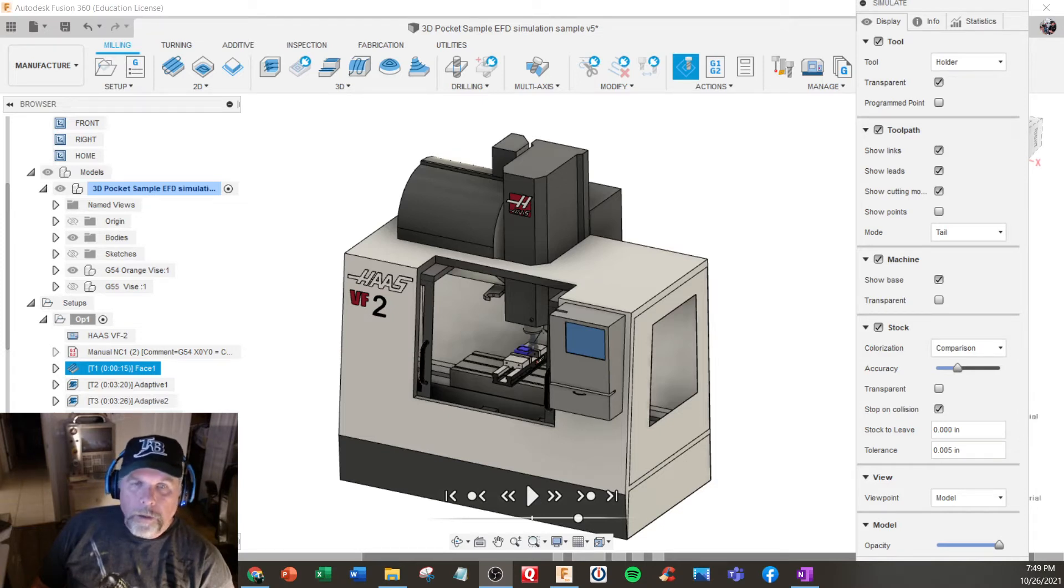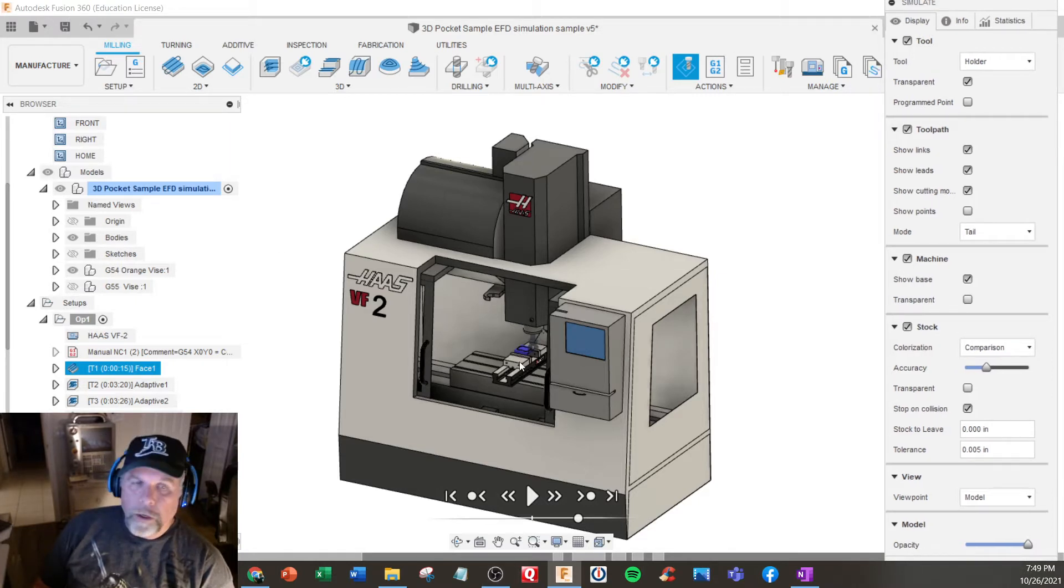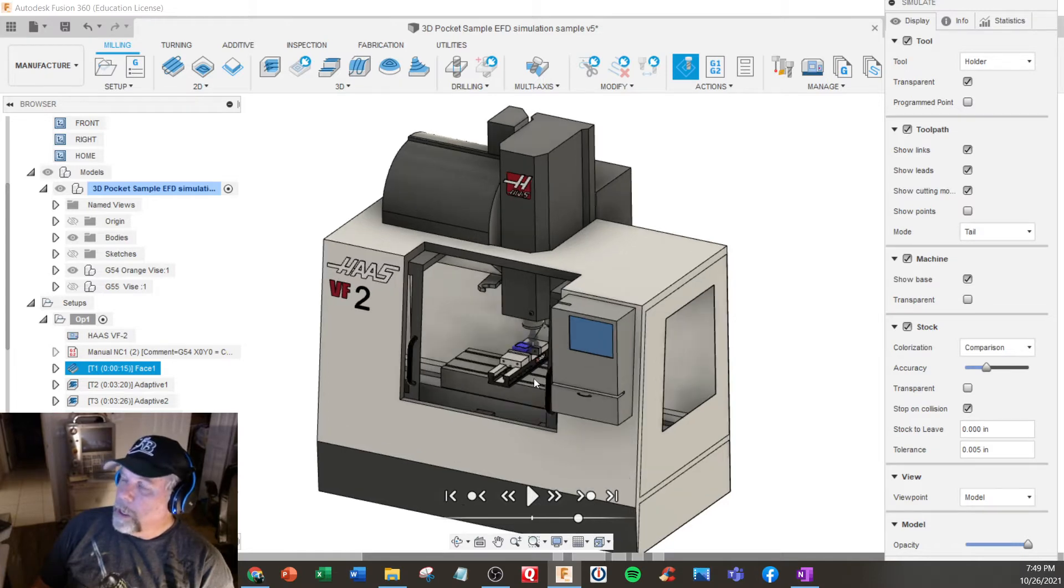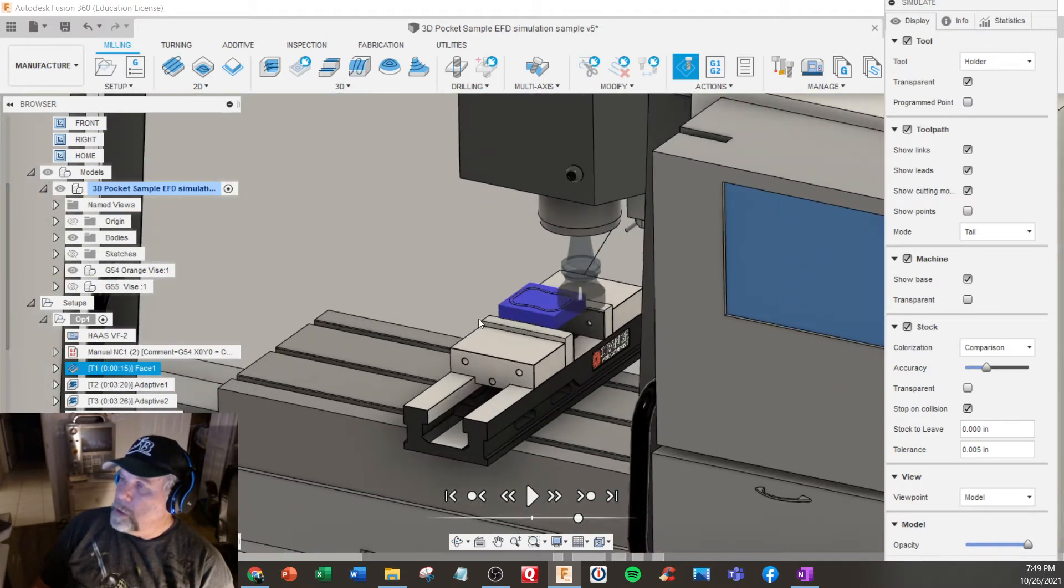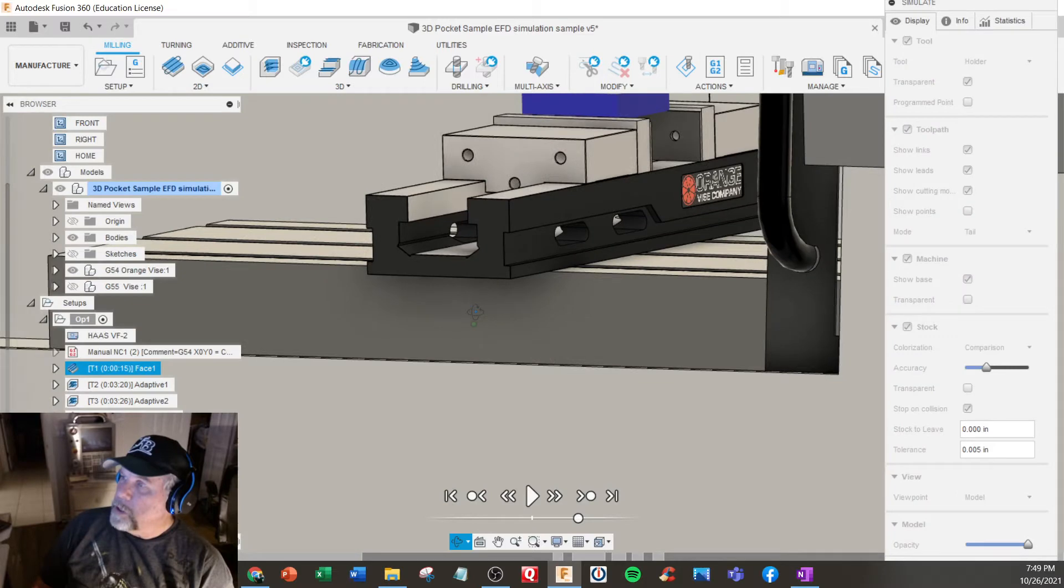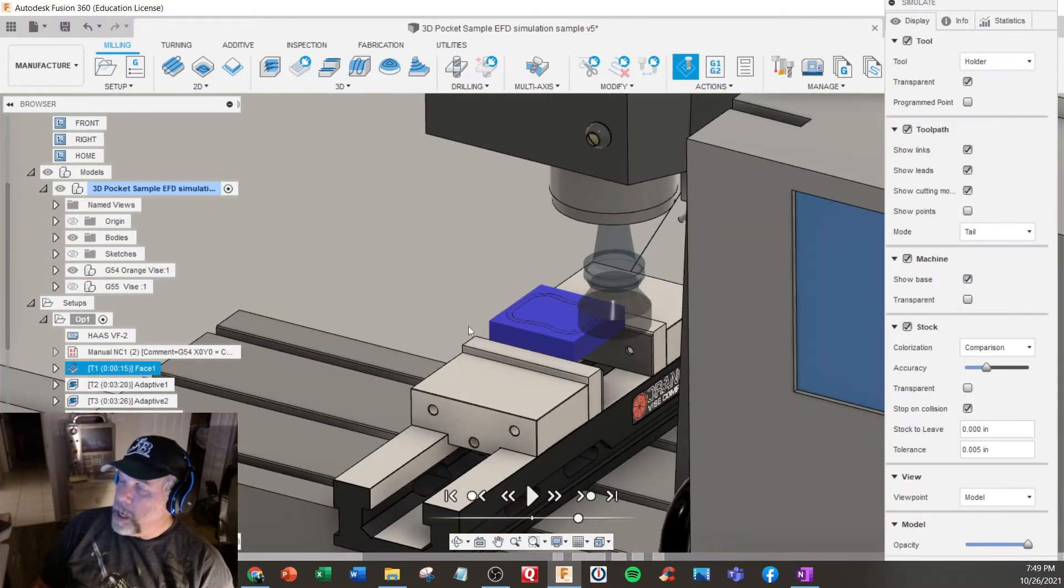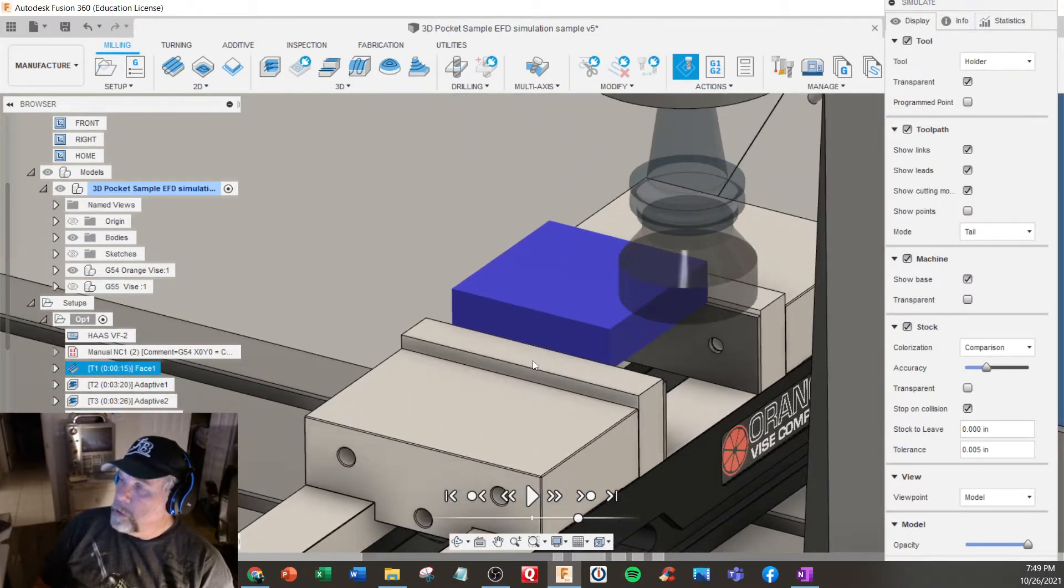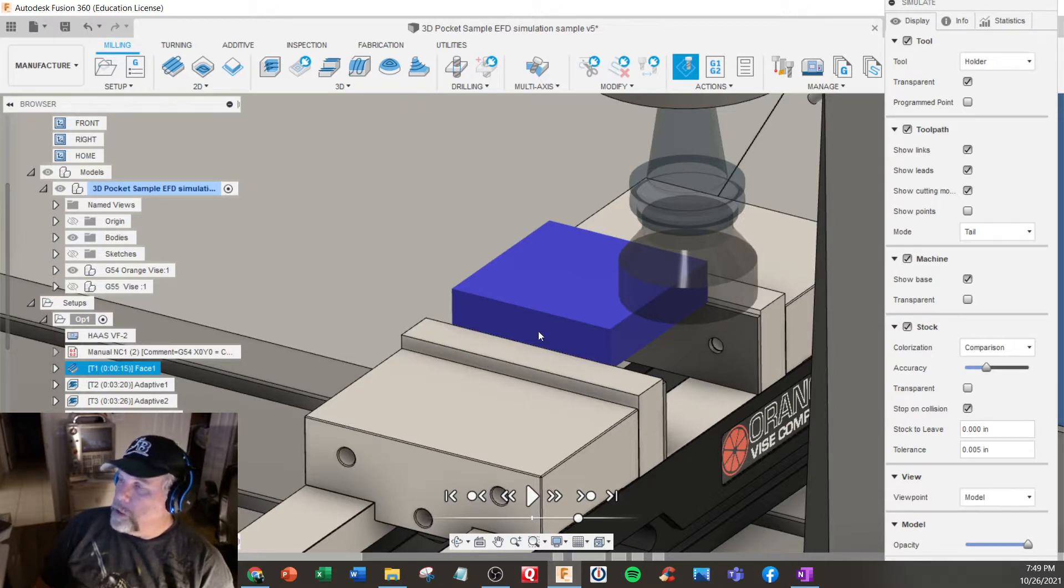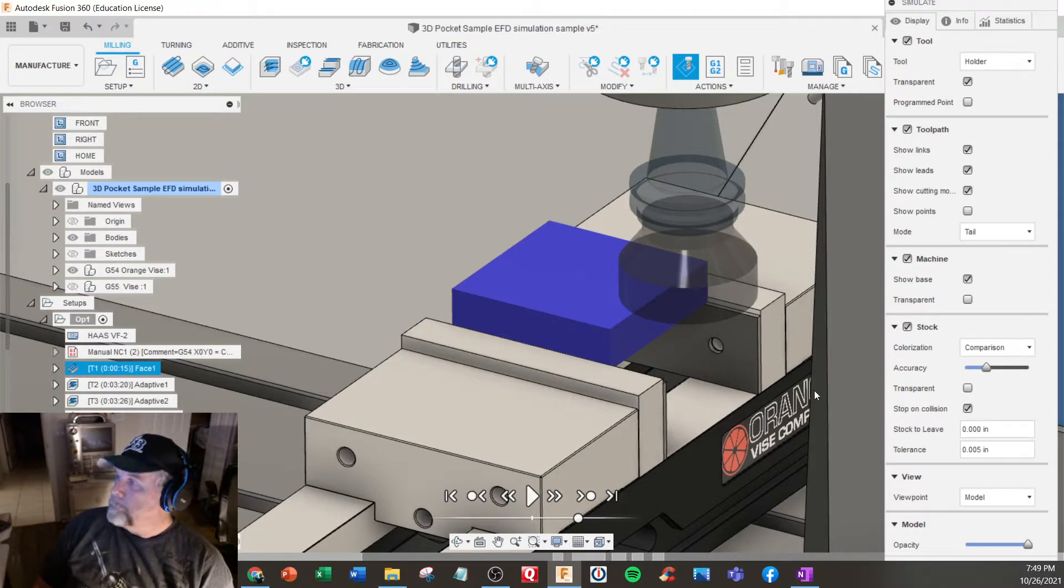Hello, I'm going to do a full Fusion 360 machine simulation on our new Artmaker series. I uploaded a Haas VF2 simulation and put an orange vice on the table, which we learned through the Design Academy course on putting a vice in and putting a part in. We actually made this part.